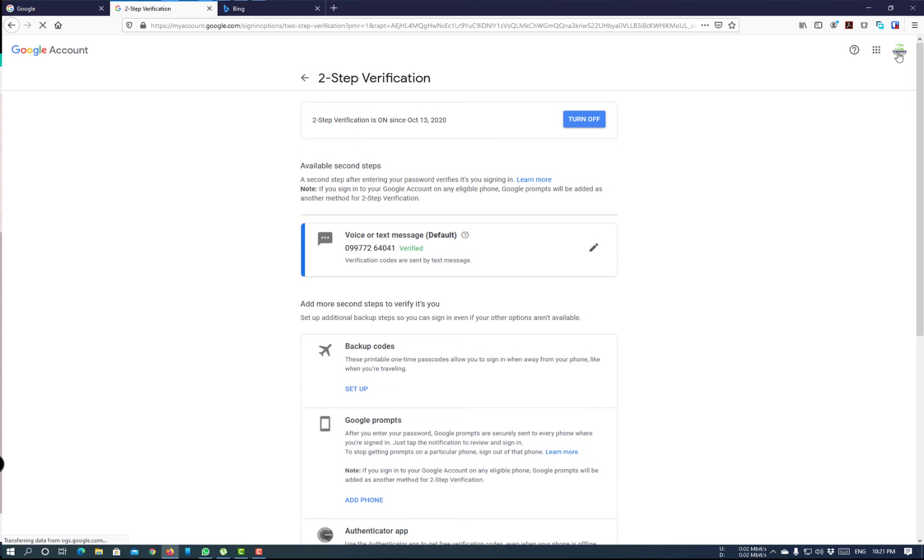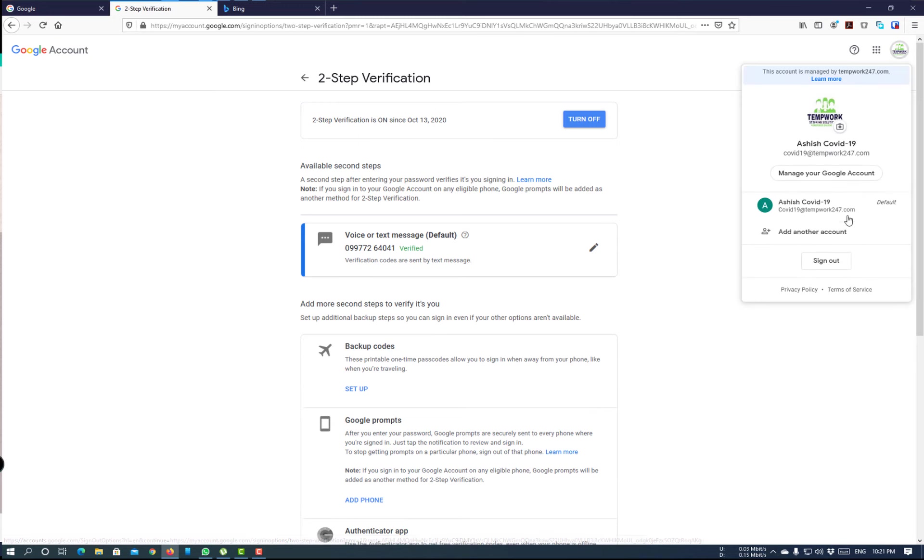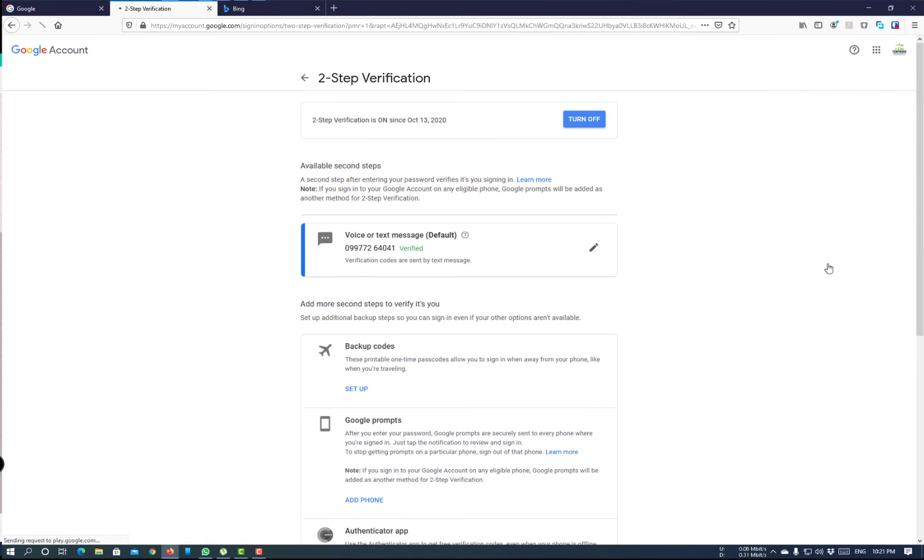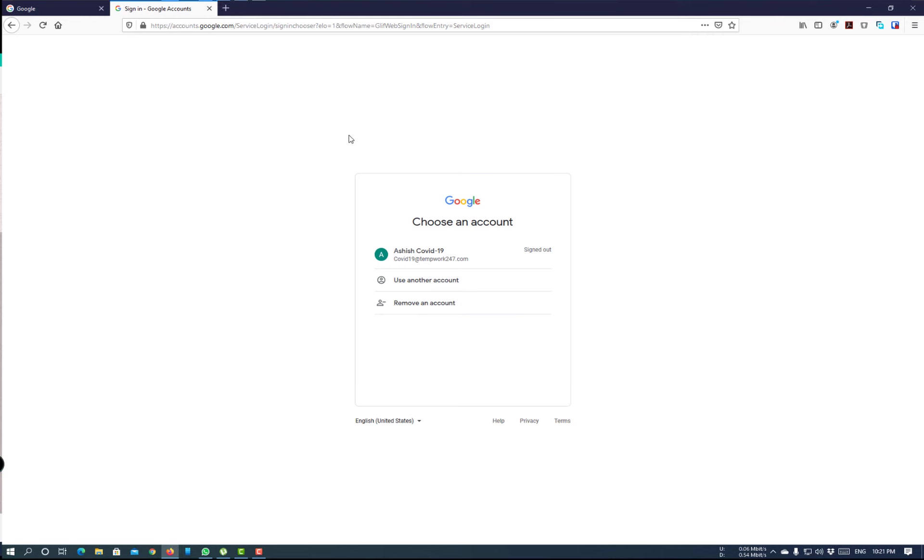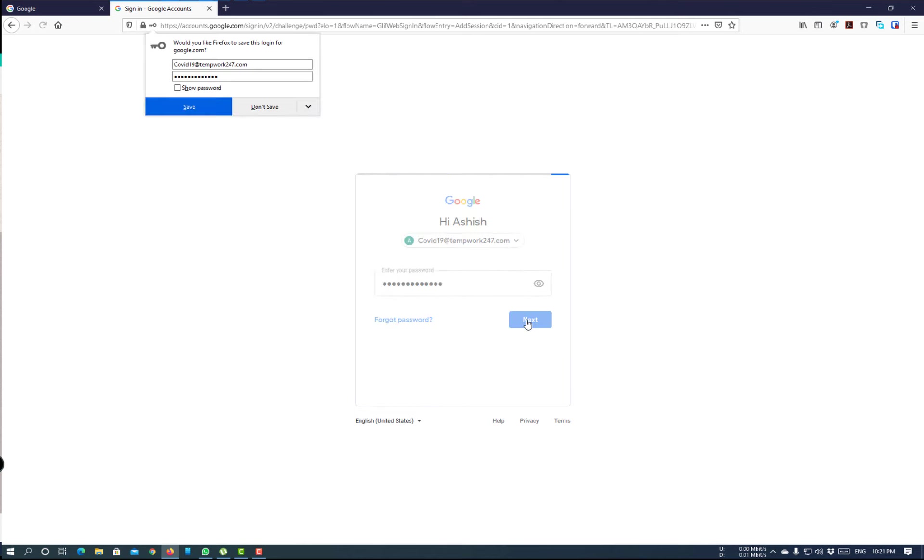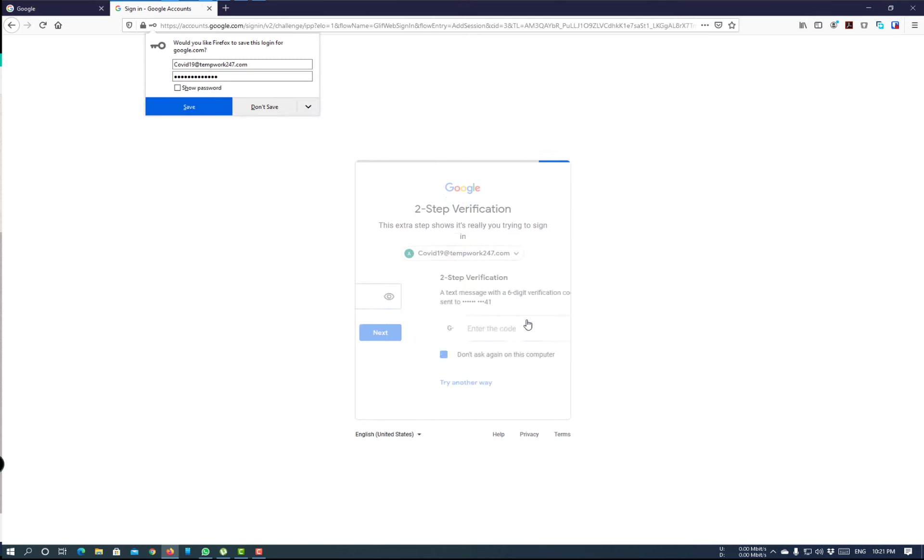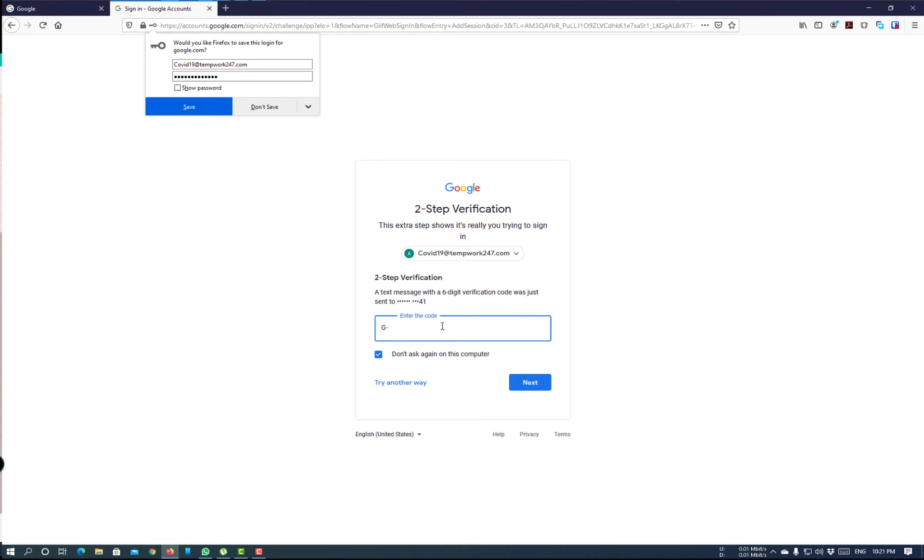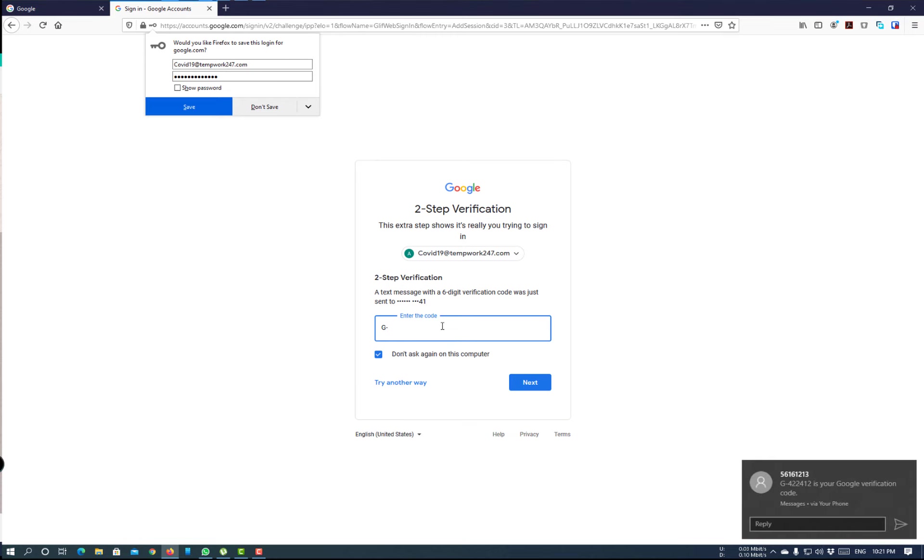Now we will sign out the account and we will check if two-step authentication is working or not. I am testing my password again. And this time, it will ask me for the OTP code.